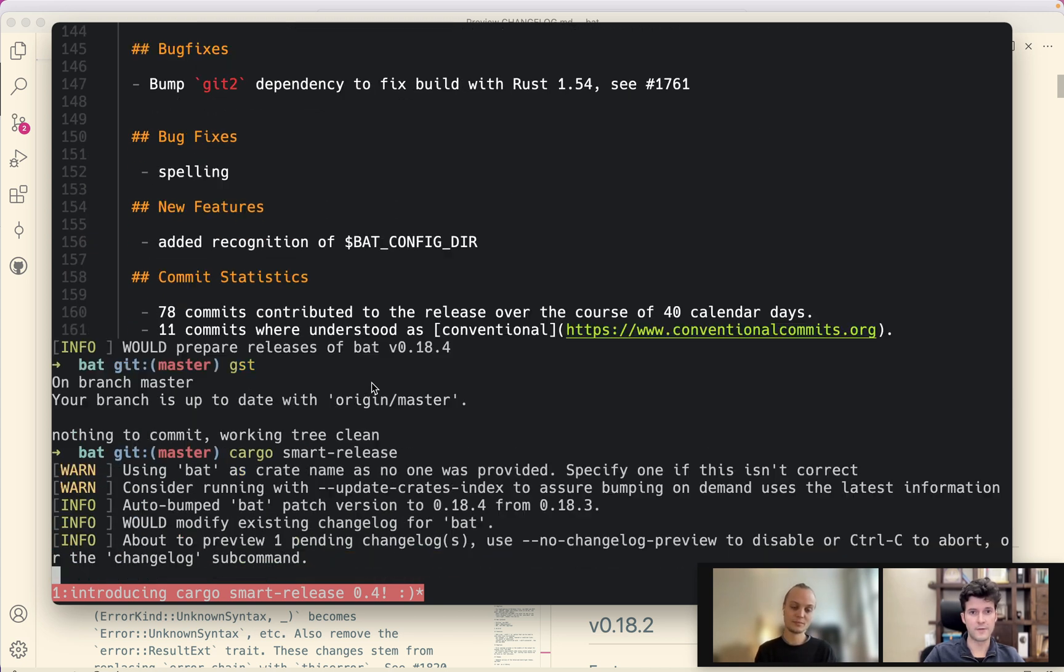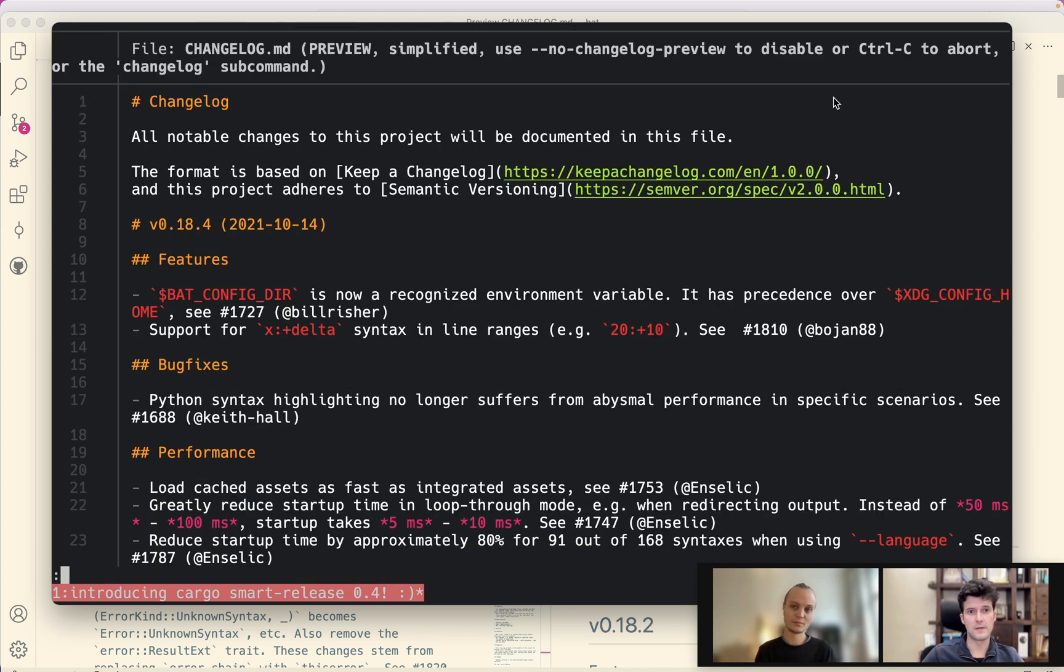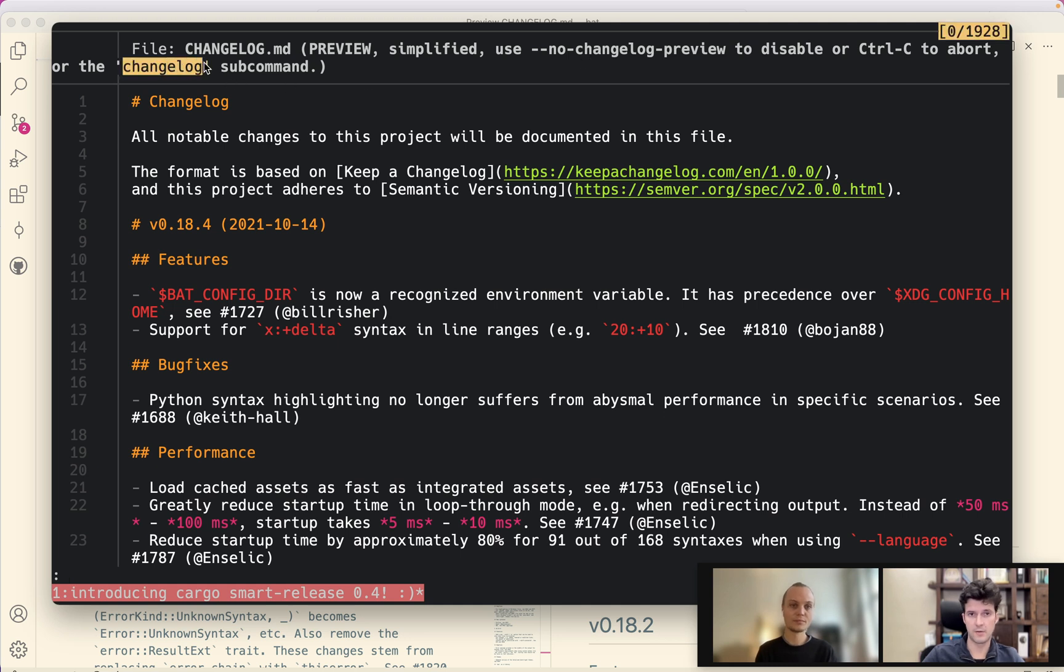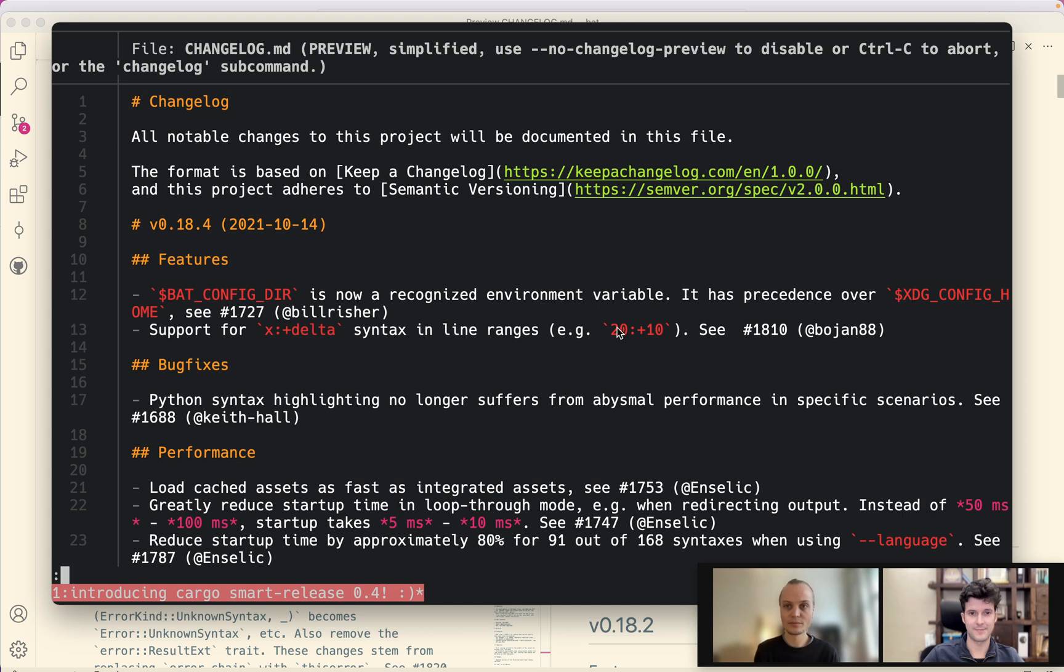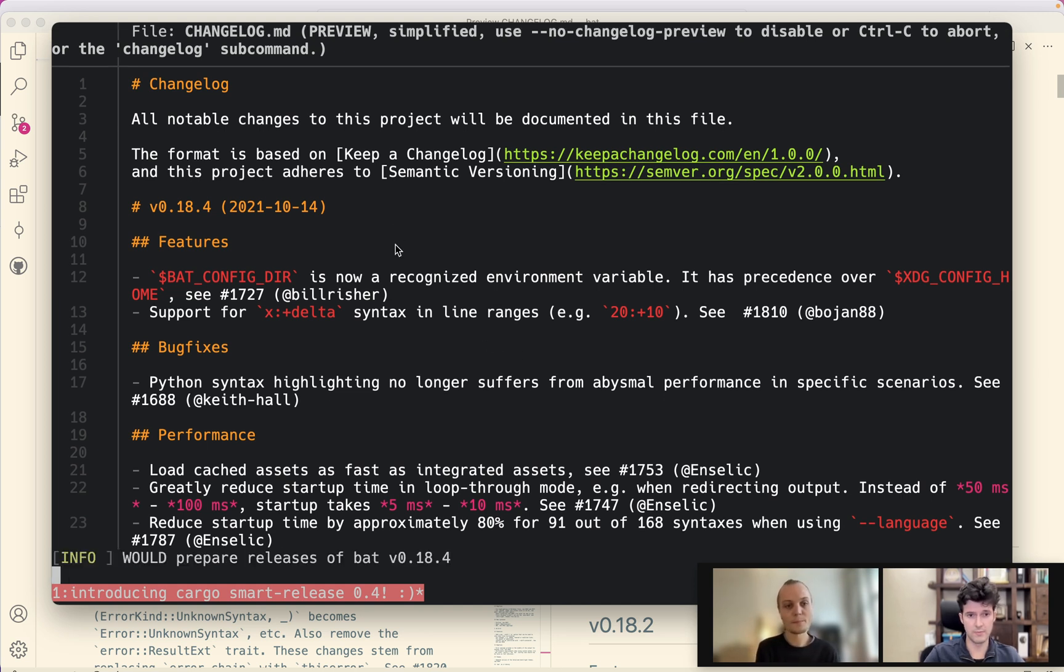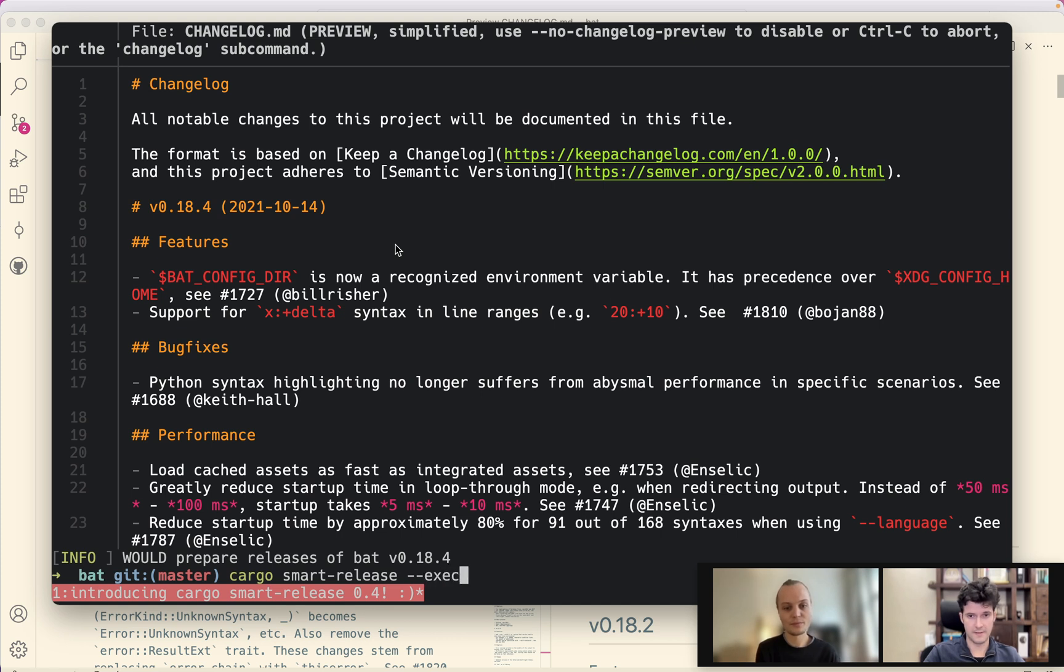So it's happy it would publish the changelog as is after it wrote it. But now it wrote nothing. I don't know if you saw it but here it also tells you about a new sub command that is cargo changelog which allows you to do some edits.